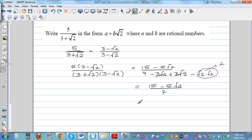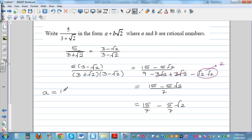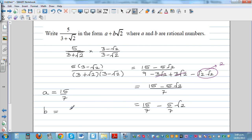Writing this in the required form, we get 15 over 7 minus 5 over 7 root 2. So a is 15 over 7, which is a rational number. A rational number has a numerator and a denominator — any number that is not irrational. Root 2 is irrational, so b would be minus 5 over 7.